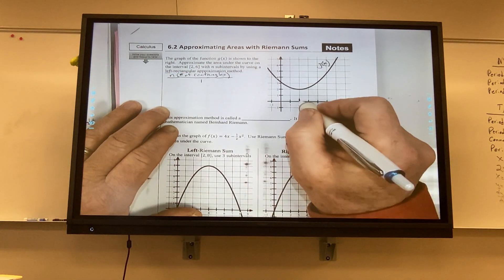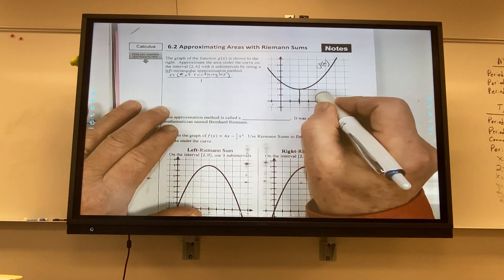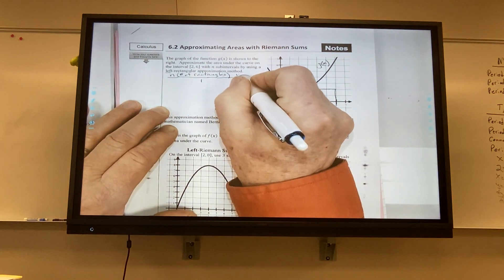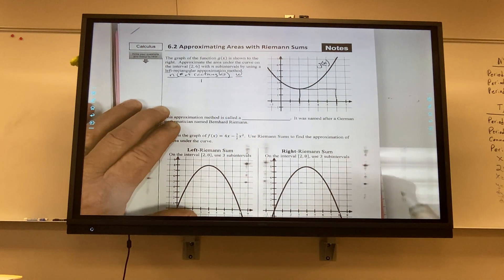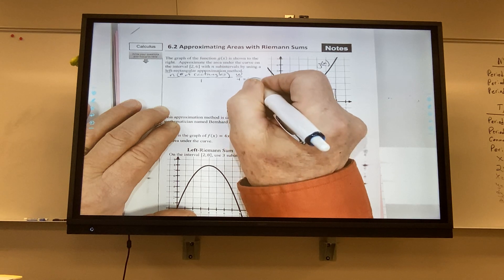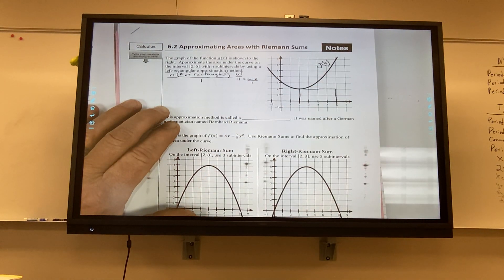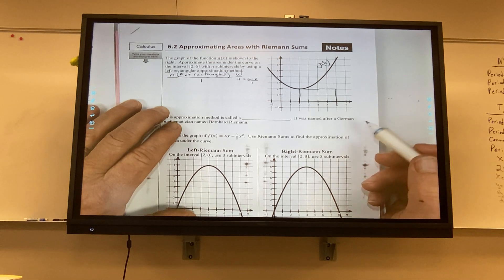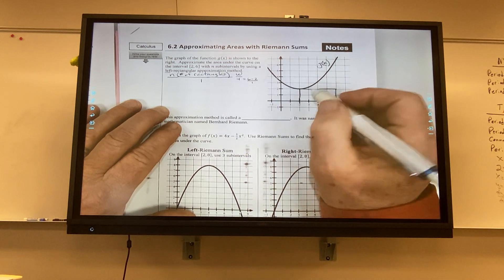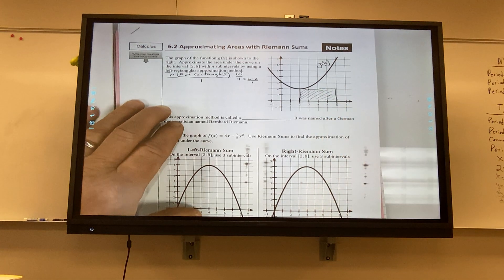I'm going to start with a really basic one — n equals 1. Since it says left, the left corner is going to come up, hit the curve, and then go straight across to 6. The width W is 4, computed as 6 minus 2 divided by 1. That's an under-approximation because there's a whole area not being accounted for — we only have that one rectangle.